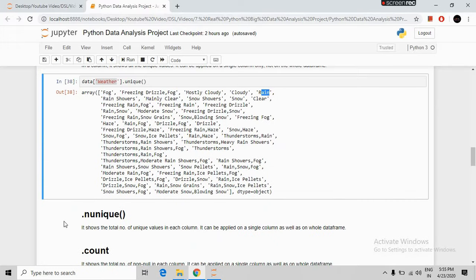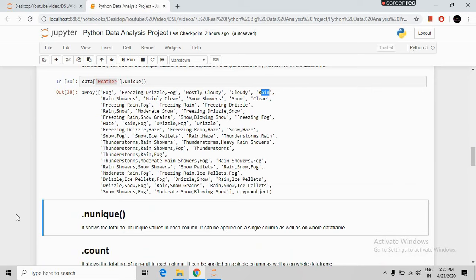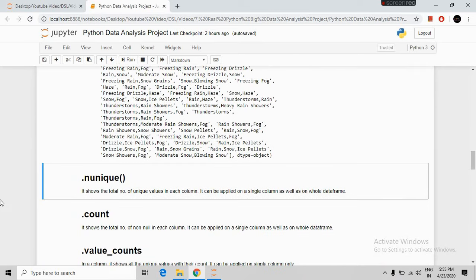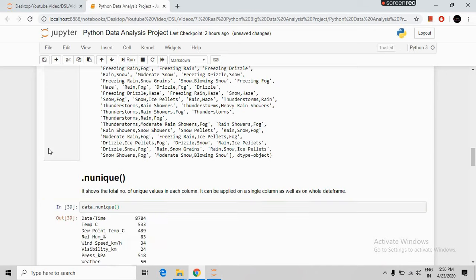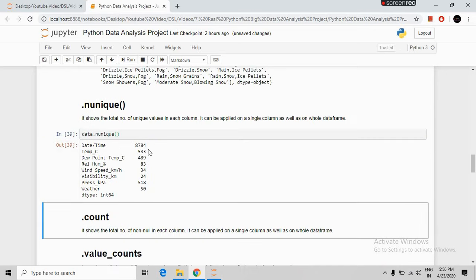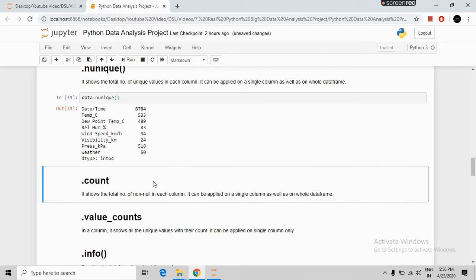The next command is nUnique. This command shows the total number of unique values in each column. It can be applied on a single column as well as the whole DataFrame. Using data.nunique() shows that the first column has 8784 unique values, the second column has 53 unique values, and the last column has 50 unique values.